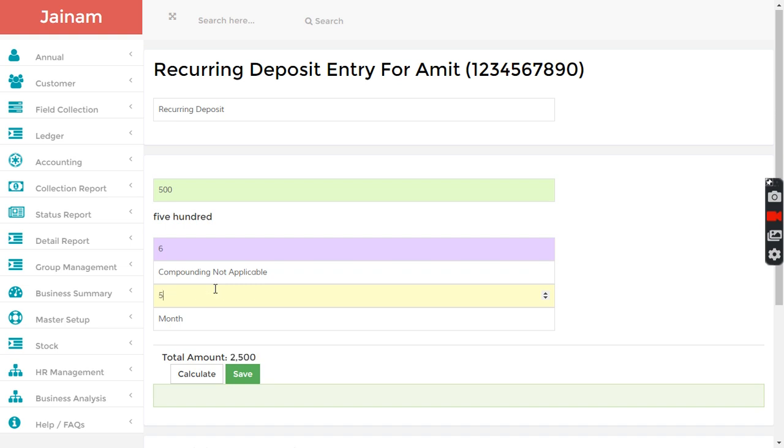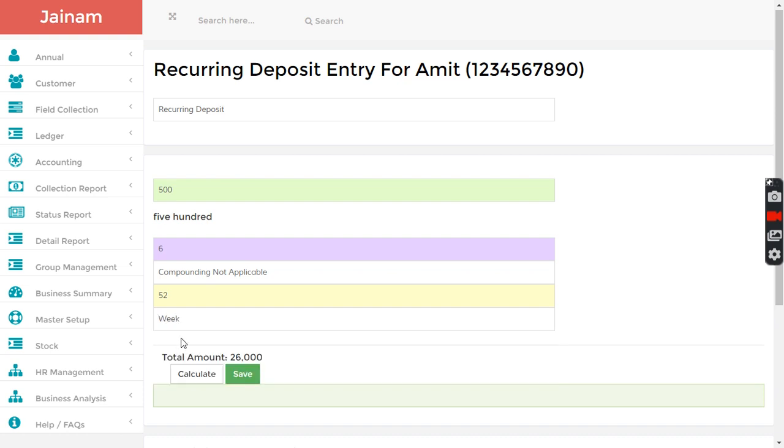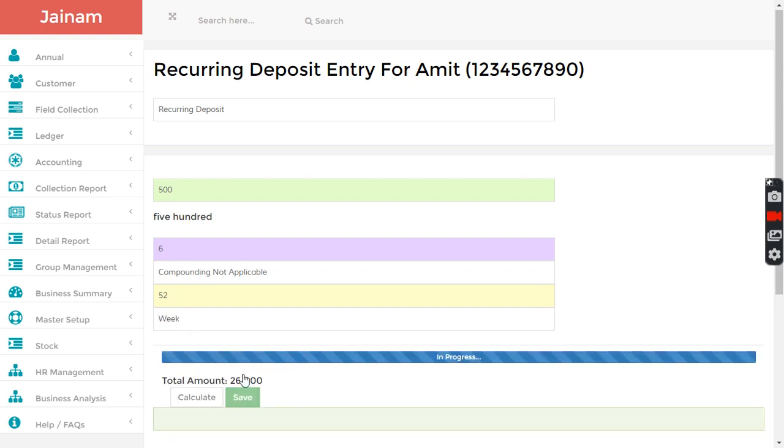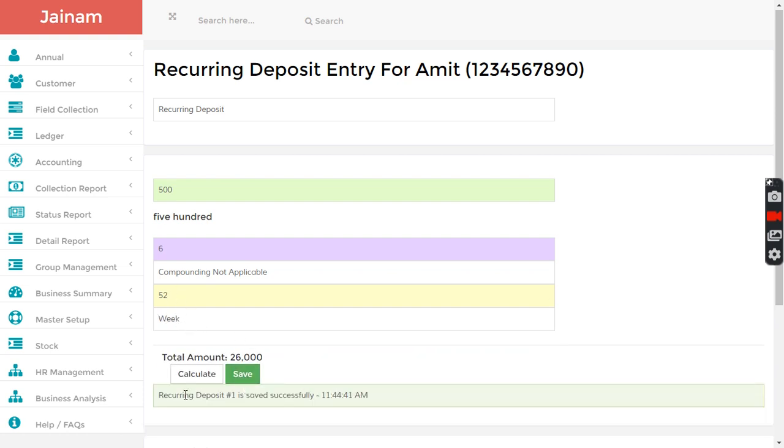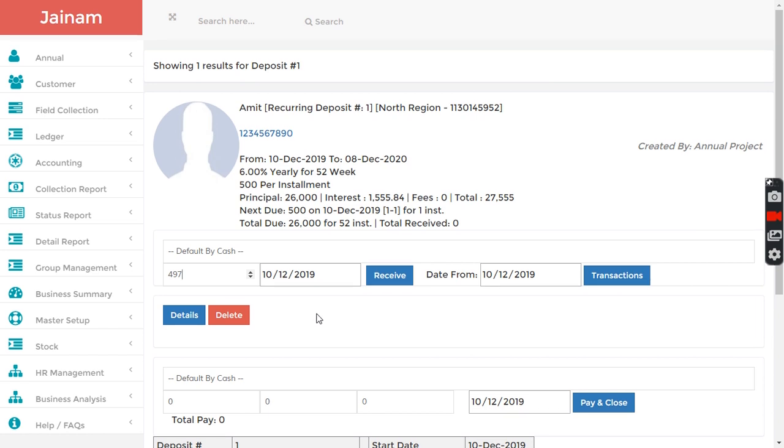Let's say weekly for 52 weeks means one year. I select 52 weeks here and click save. Recurring deposit one is created. I can search deposit one here and get the details.